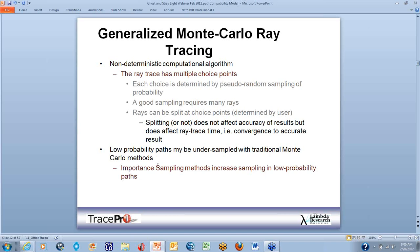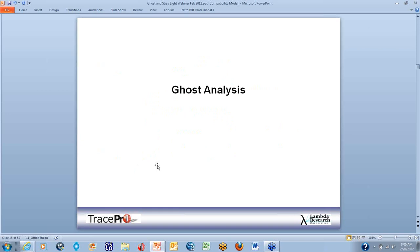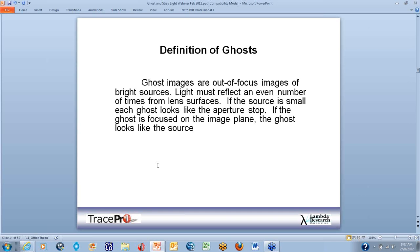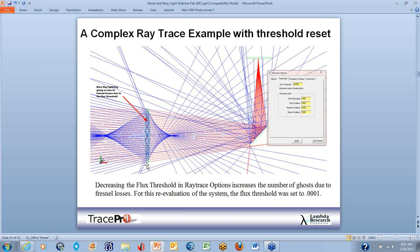Ghost images are out-of-focus images of bright sources. Light must reflect an even number of times from lens surfaces to form a ghost. If the source is small, each ghost looks like the aperture stop. If the ghost is focused on the image plane, the ghost looks like the source.